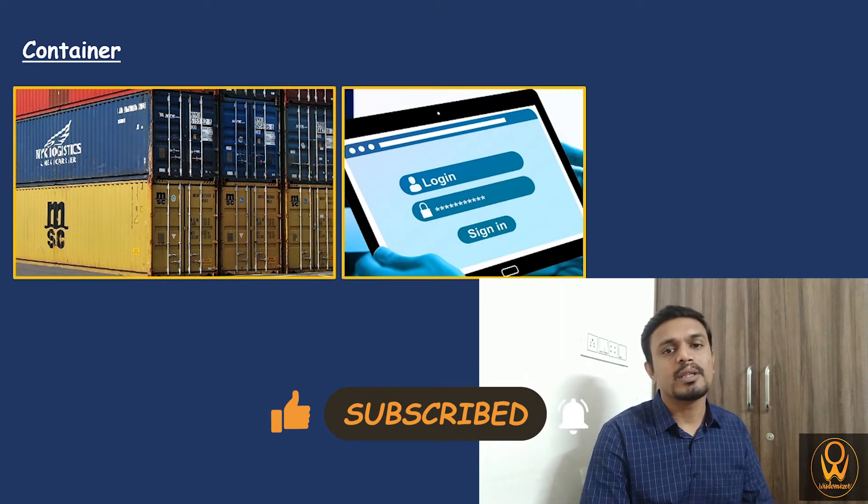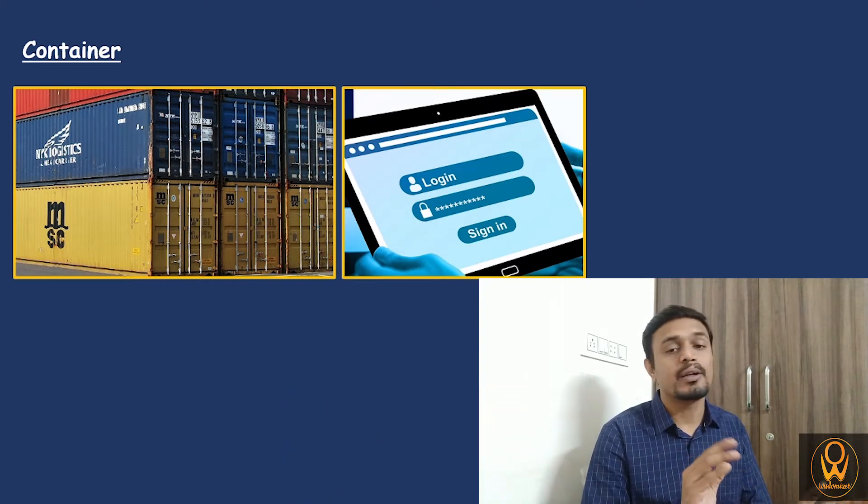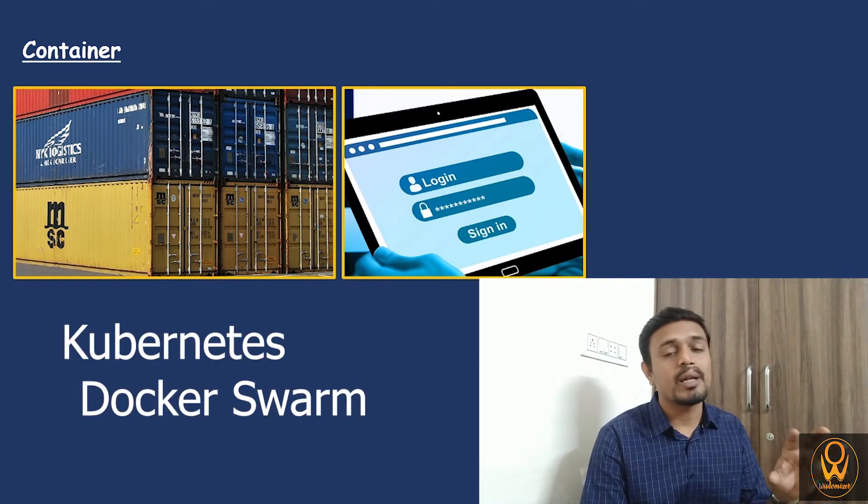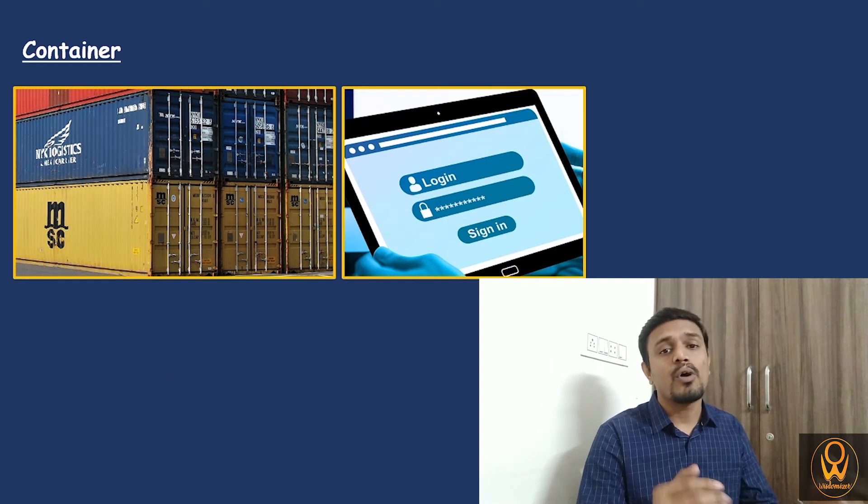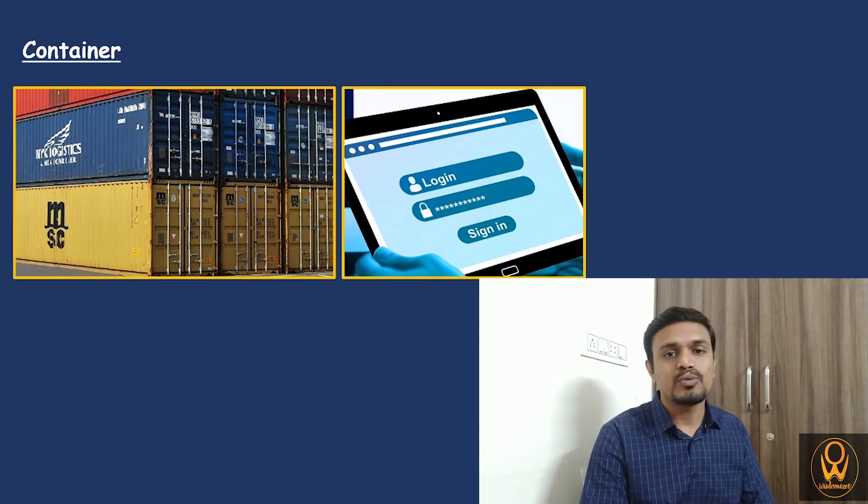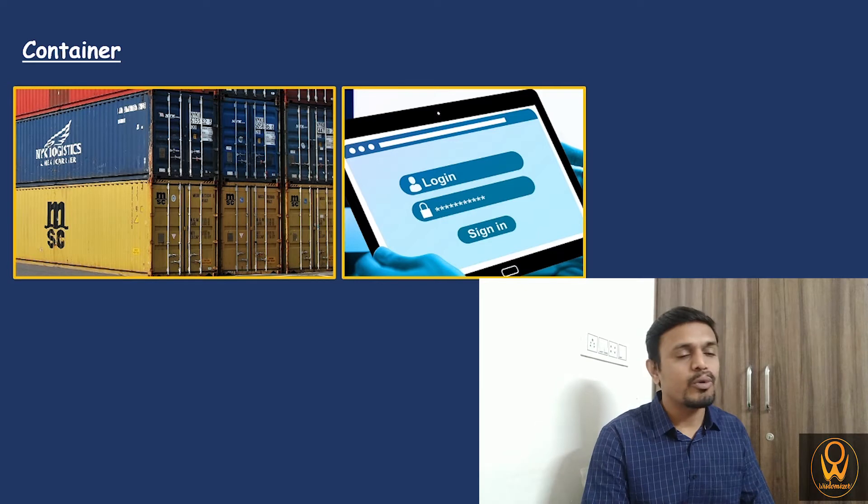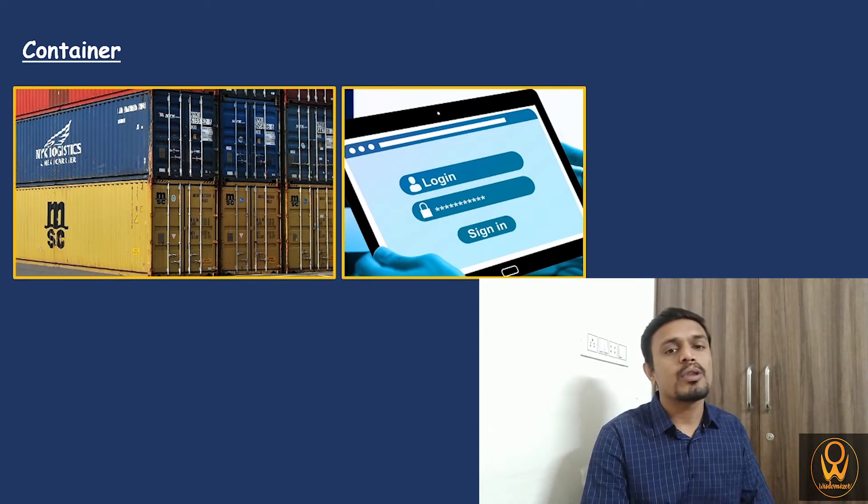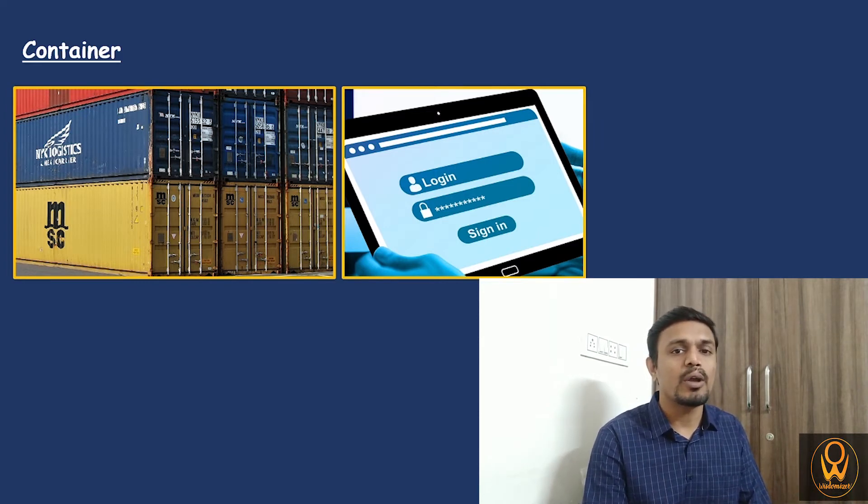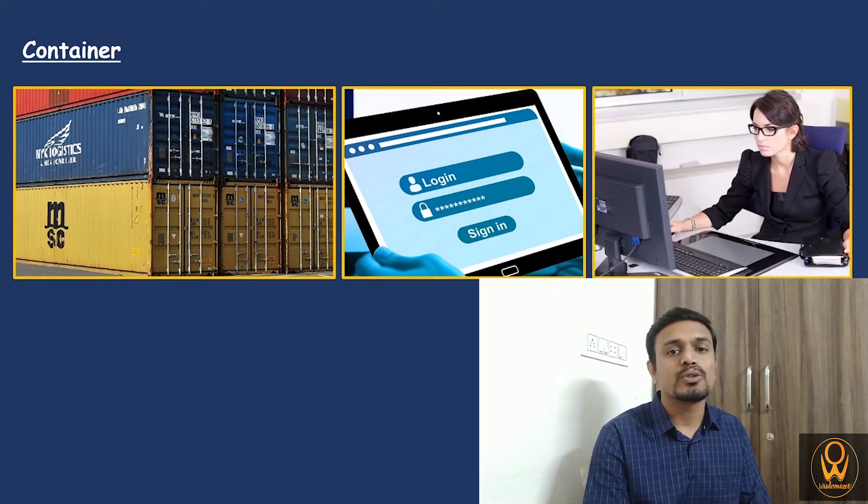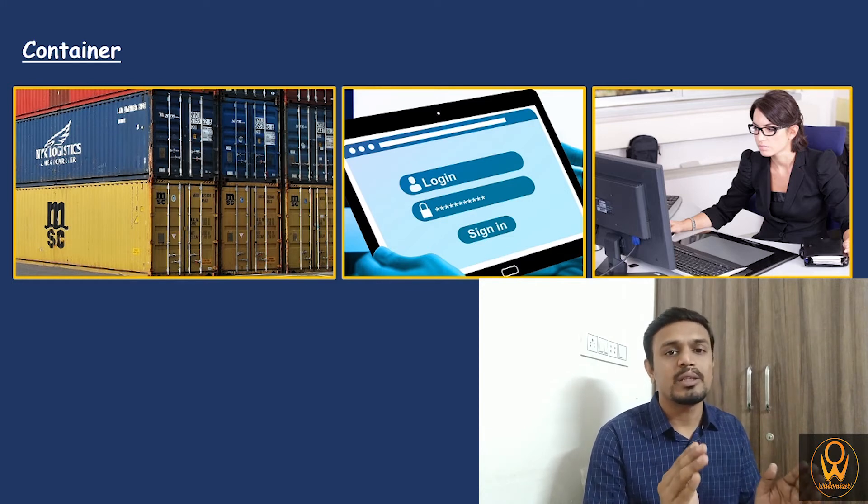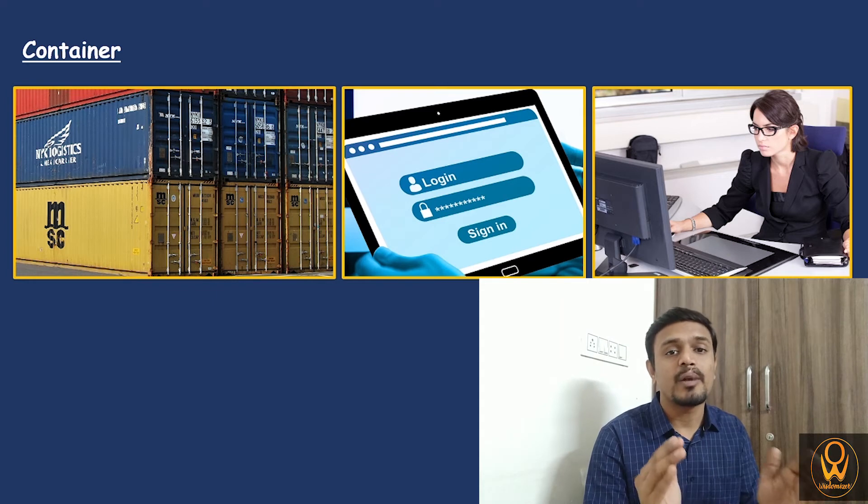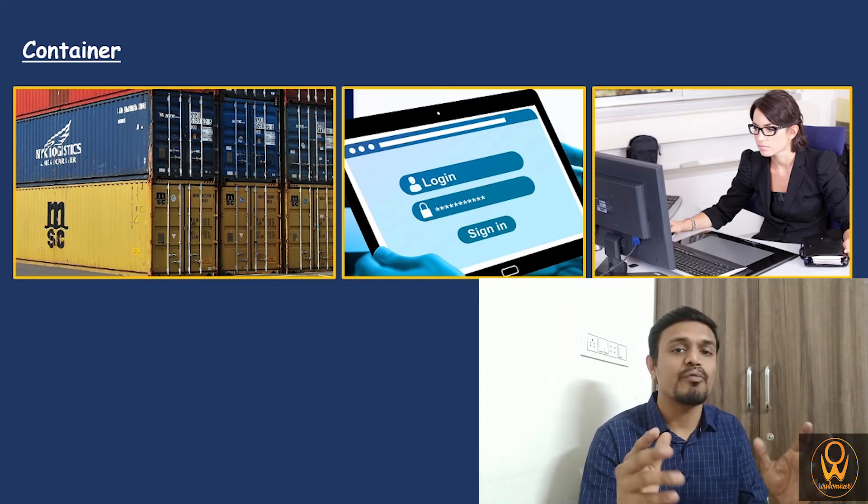When we talk about containers in the perspective of a virtual world or this containerized world or in the world of Kubernetes and Docker, we can understand the meaning of a container like when we log into a computer or any kind of system, we require the username and password. Once we type that username and password and click enter, we enter into that particular user's world of that particular system. There can be multiple users in that system. Each user will log in with their own credentials. Every user will have their own separate space, folders, desktop setup, and software installed.